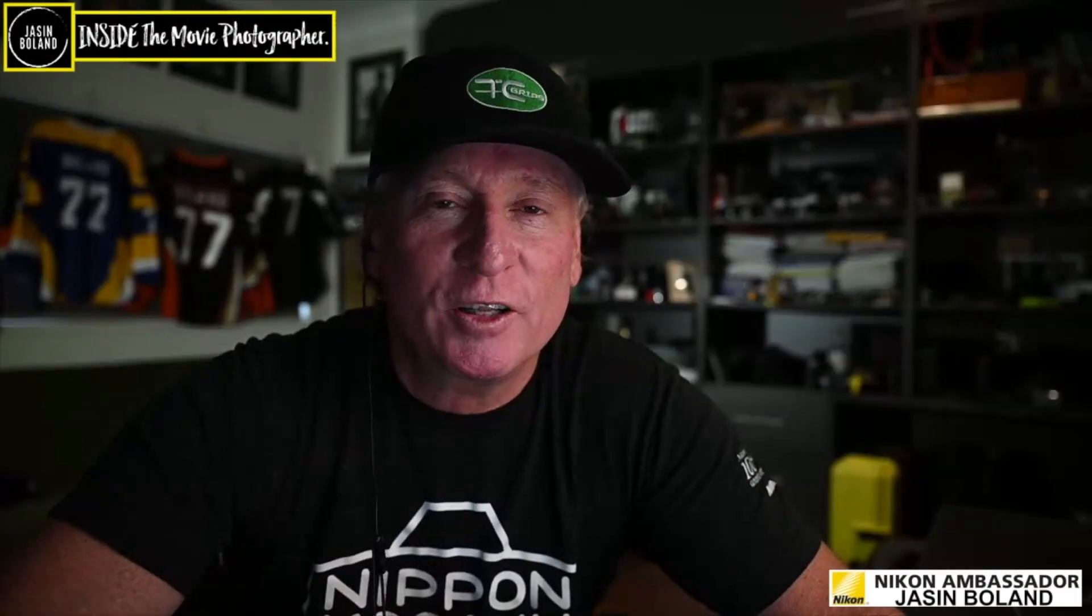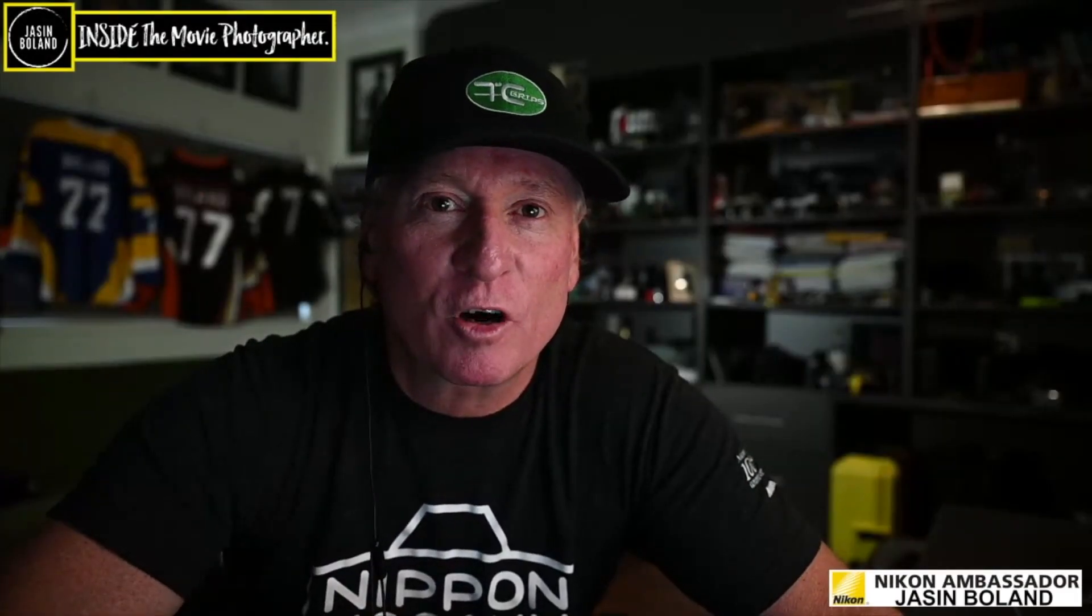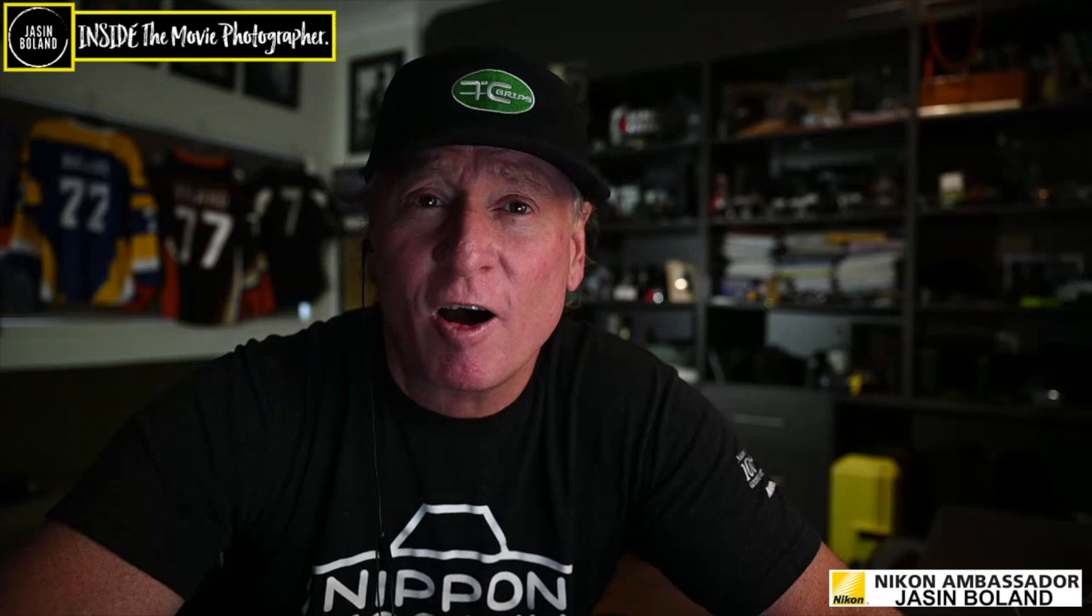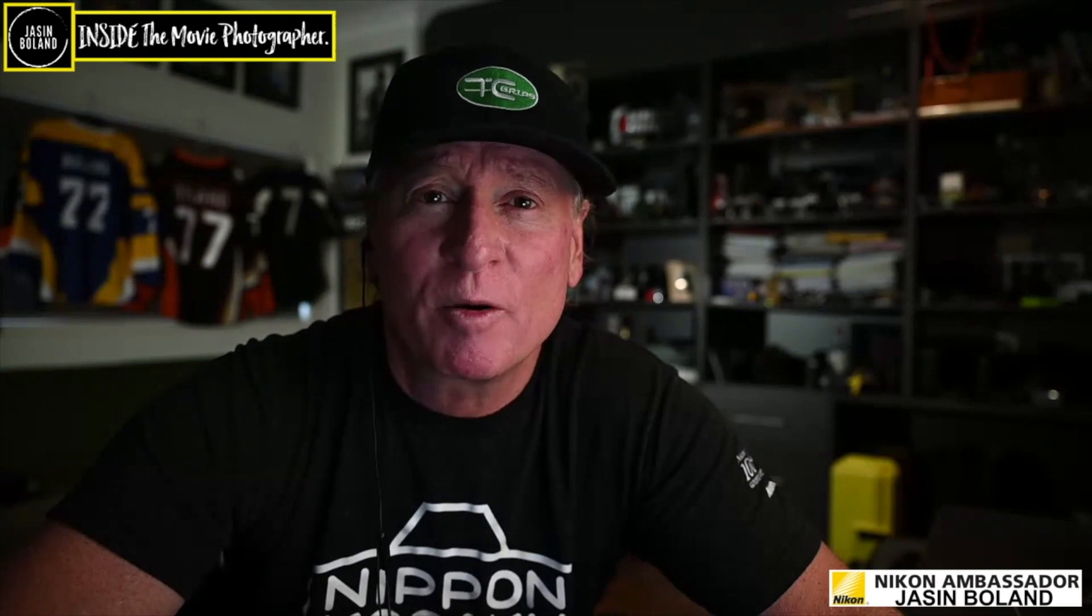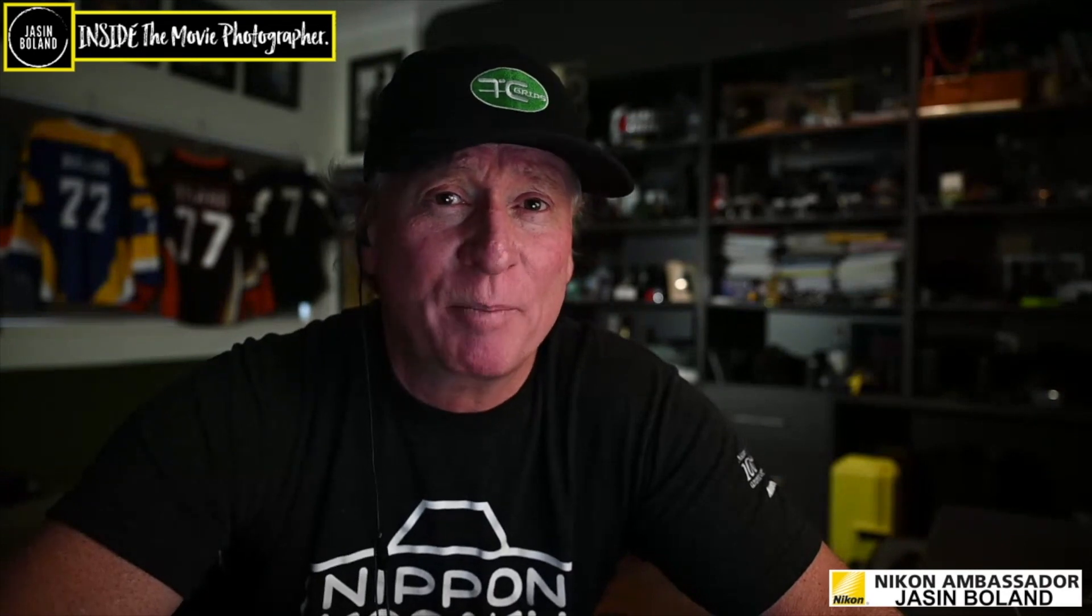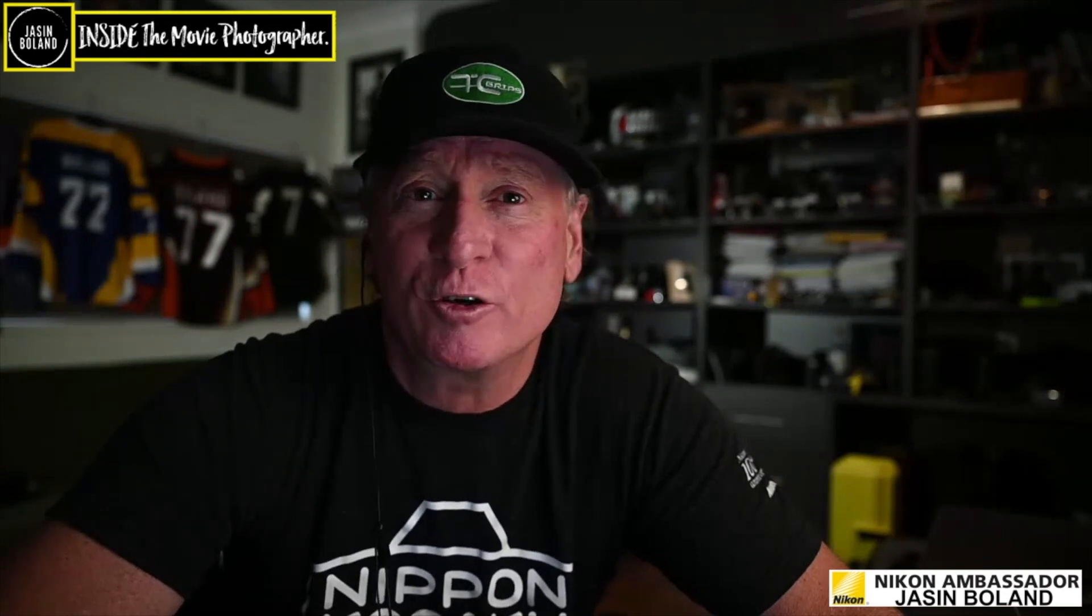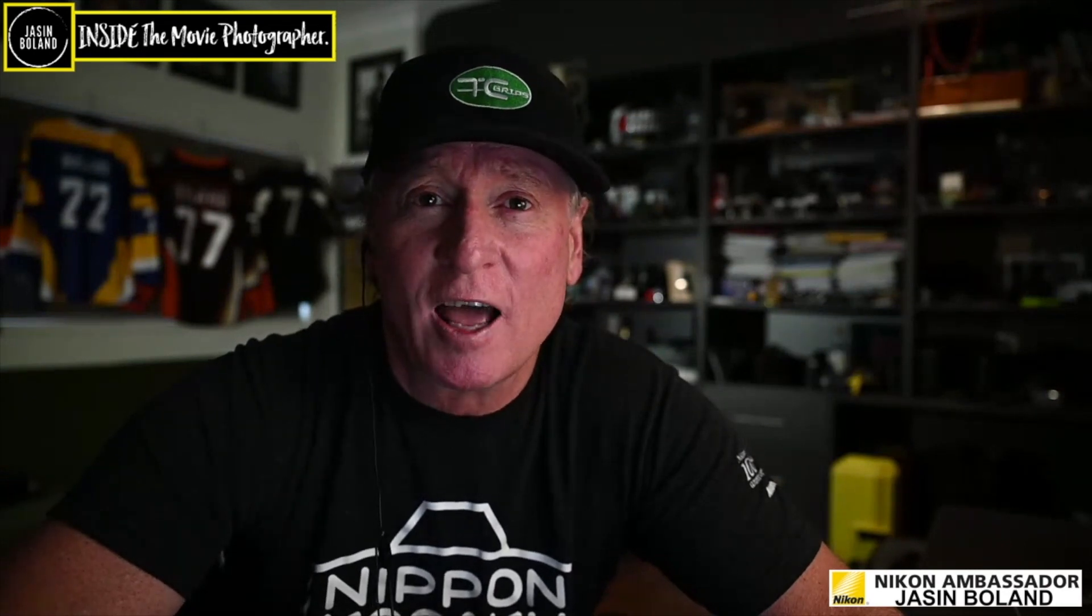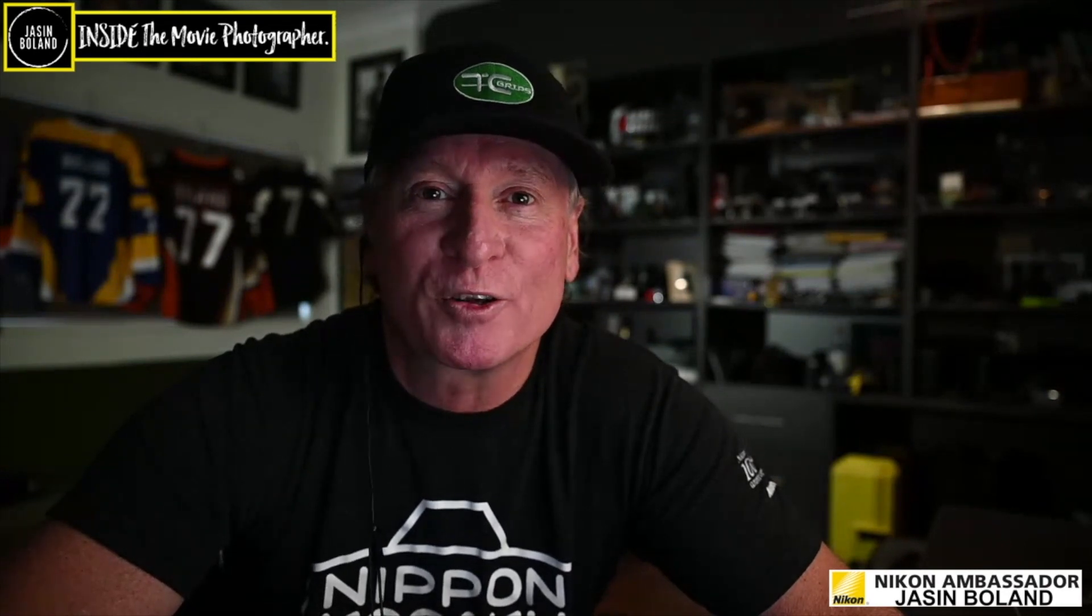Hey team, welcome to Inside the Movie Photographer with Jason Boland. Today, I've got a turbo tip on how to update the firmware in your Nikon DSLR or mirrorless camera.